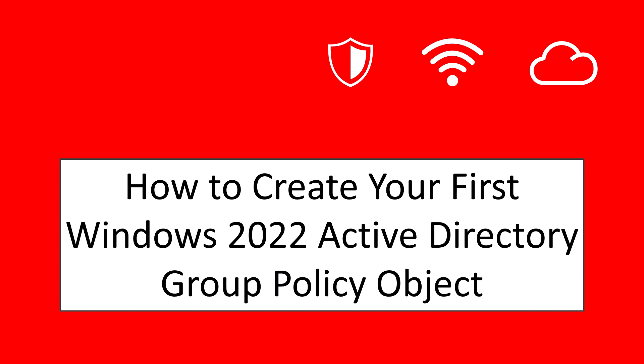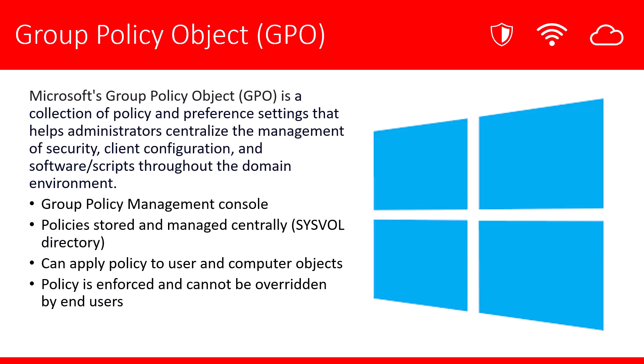Hello. In this video recording, we're going to cover how to create your first Windows 2022 Active Directory Group Policy object. First, let's define what Group Policy is.